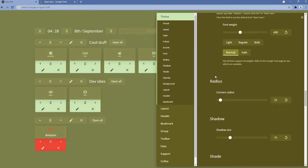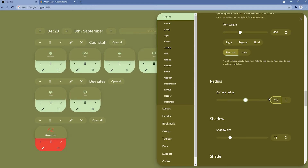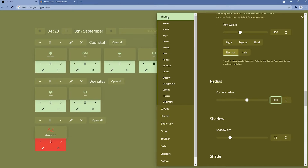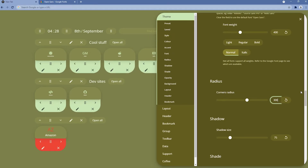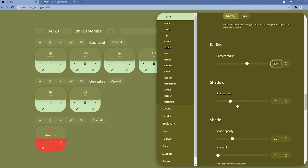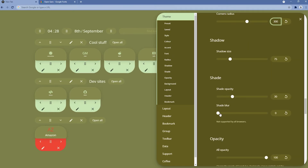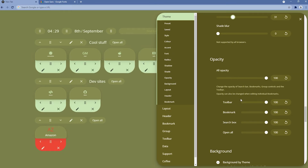We also have a radius setting, which is quite unique — it changes the curvature of the UI. Setting it to 300 makes everything very curved, which looks quite nice. There are also shadow settings: shade opacity and shade blur. For opacity, we have individual controls for the toolbar, bookmark, search box, and open all button, all currently set to 100. Let me tweak these settings a little to show you how it looks.